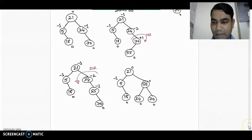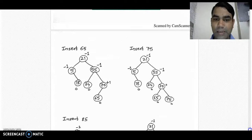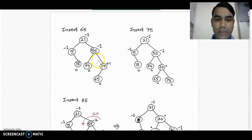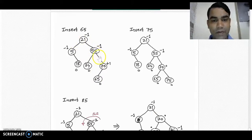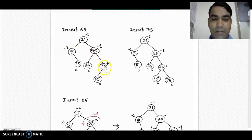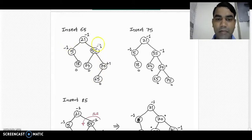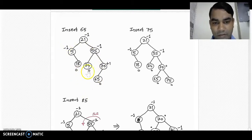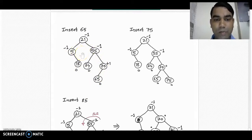Now we pick the next element, 65, and insert it into the diagram. 65 is greater than 21, greater than 55, and less than 70, so it goes to the left subtree of node 70. We recalculate the balance factor of every node in this diagram and it is in the range of AVL — that is 0, -1, and +1. There is no problem, so it is a balanced tree.